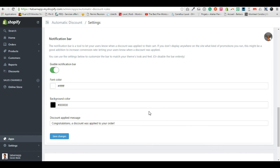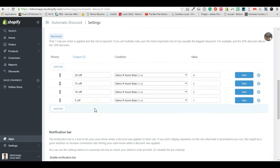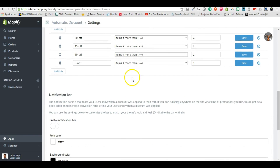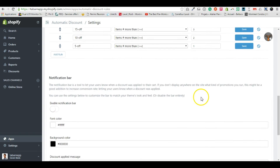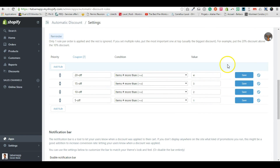The notification bar helps the customer know that something happened, but you can disable it. We didn't put a lot of emphasis on this part because most stores already use an announcement bar at the top saying which promotion is currently running. So basically that's it — you should be able to set up tiered pricing in this specific order.